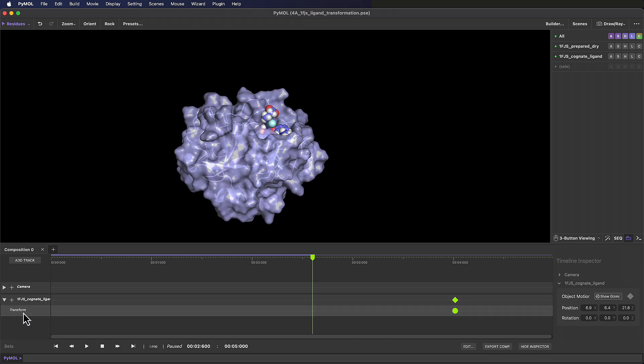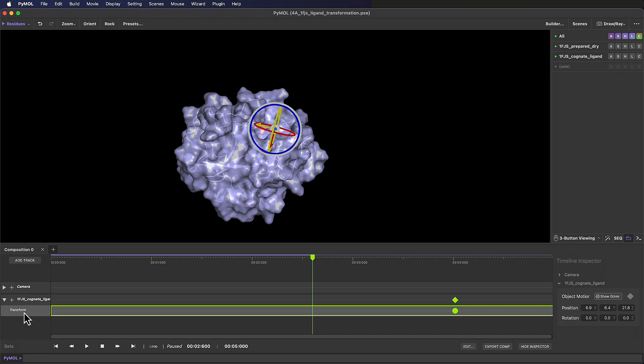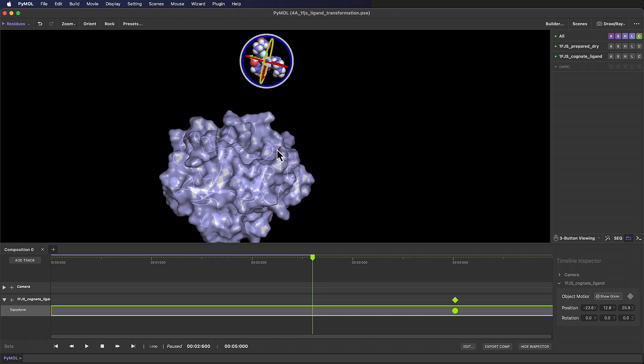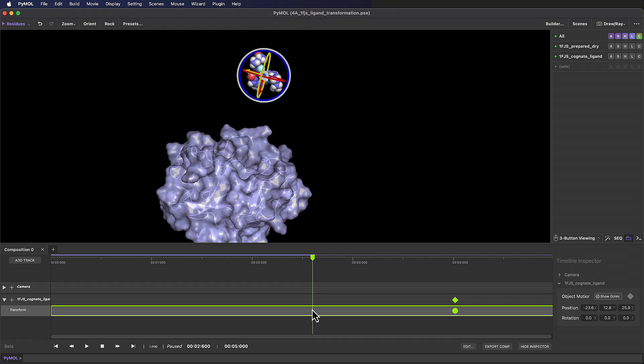Using the white inner circle in the gizmo, drag the ligand out of the pocket. Let's save another keyframe here, and inspect the transformation between these two points.